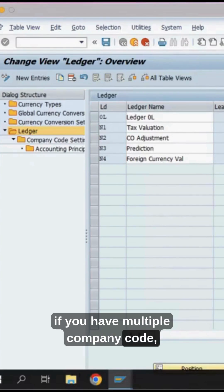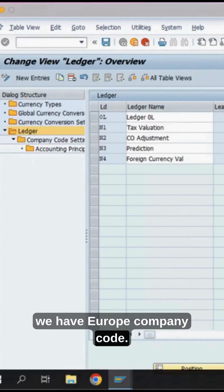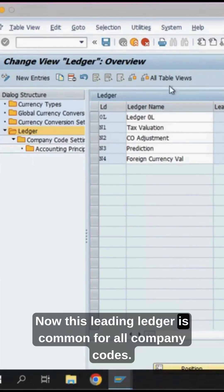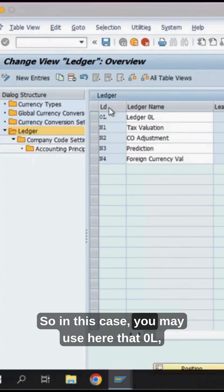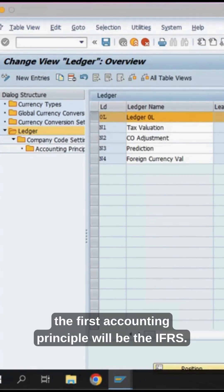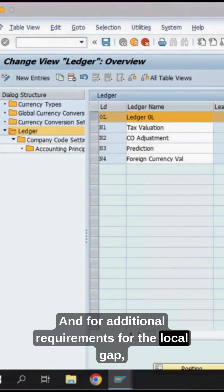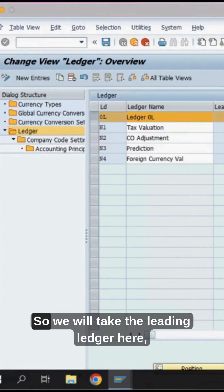If you have multiple company codes — in this client we have a US company code, an India company code, and a Europe company code — the leading ledger is common for all company codes. In that case, you may use ledger 0L and assign IFRS here, because for every company code the first accounting principle will be IFRS. For additional local GAAP requirements, we may go for a non-leading ledger.